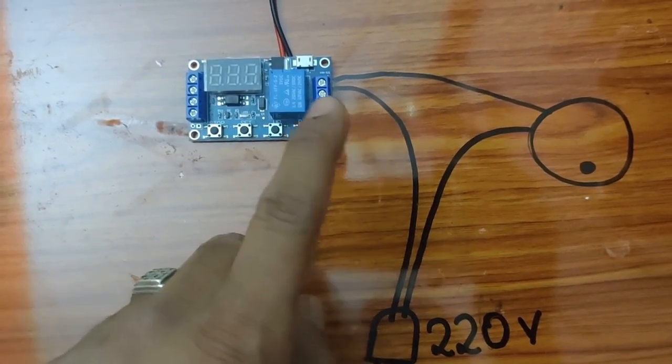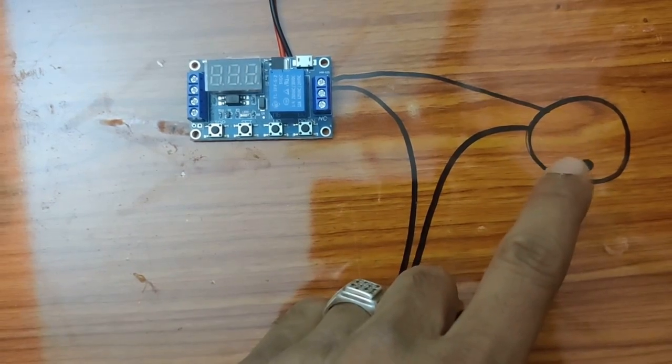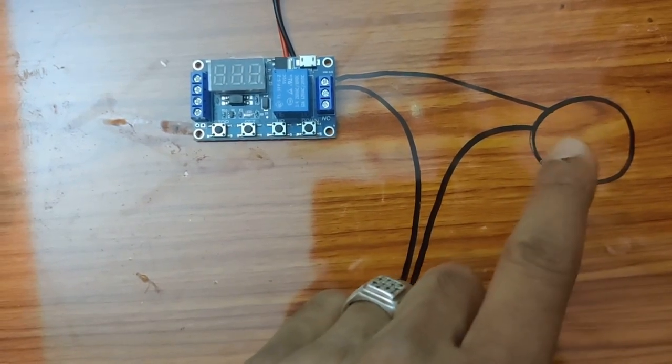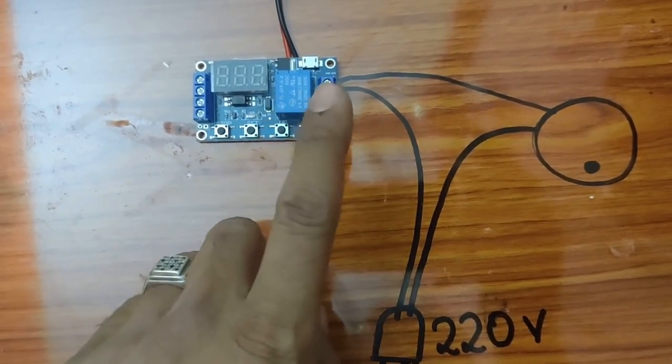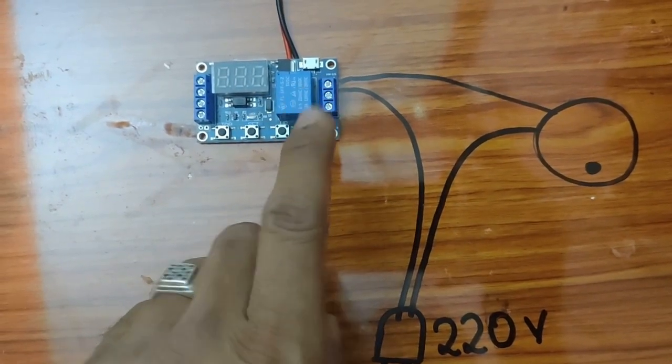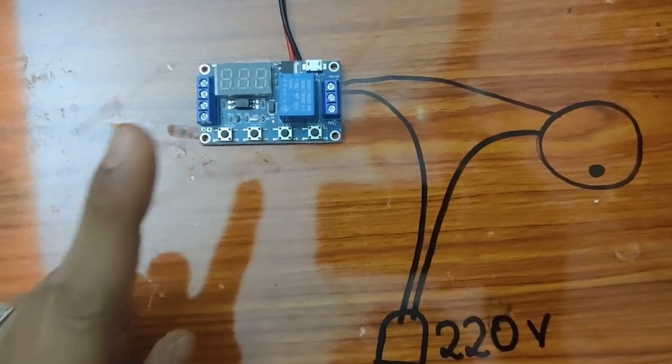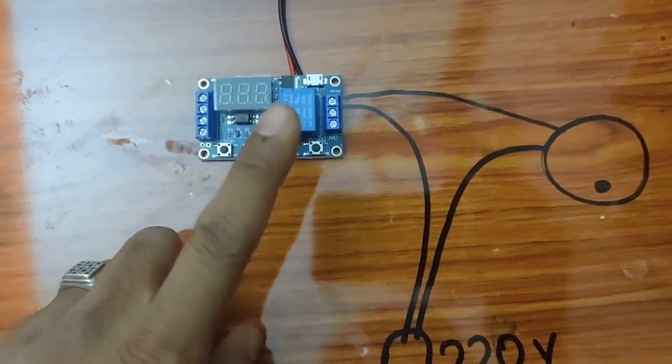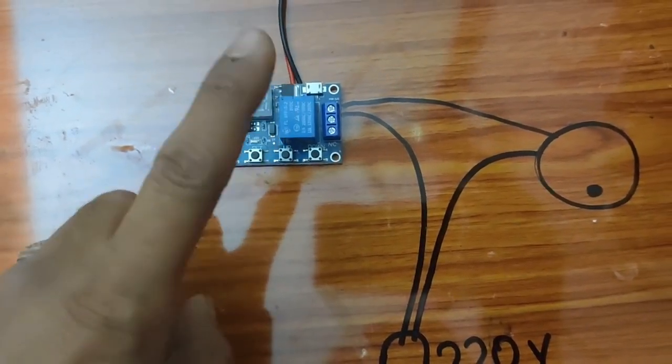Needless to say, once the relay is on, then only this circuit will join and the power will go to the swing motor and it will operate. When the relay is off, power will be cut and this will stop.